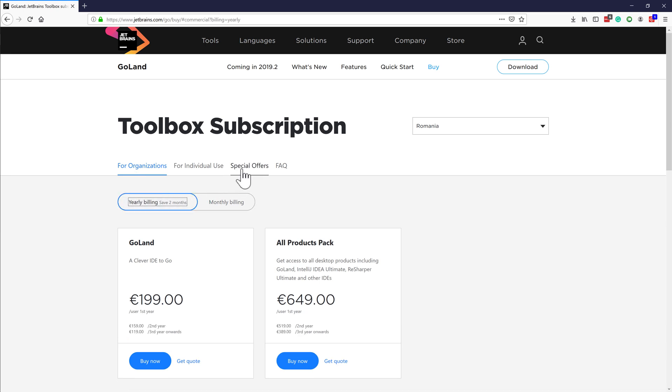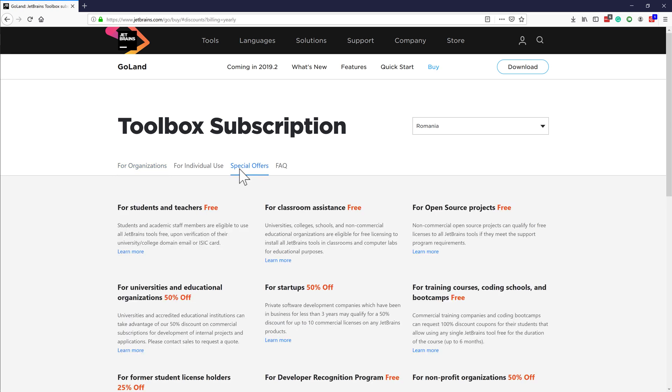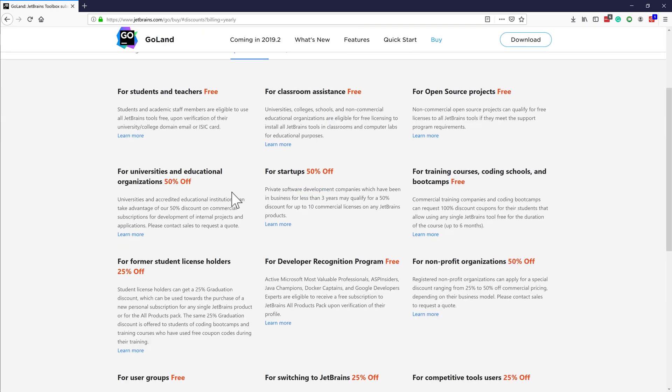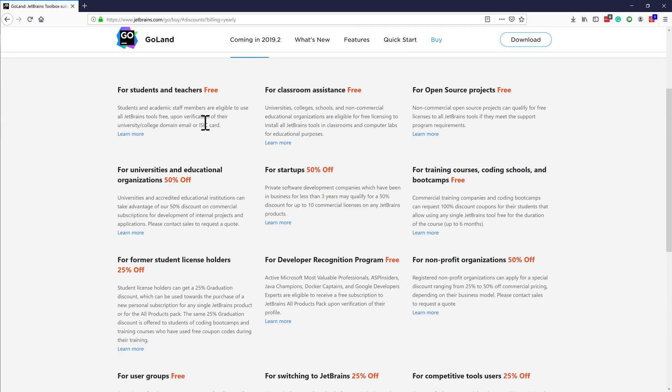We have some special discounts too. For instance, GoLand is free for students, teachers and open source projects and can be purchased at a discount price depending on different criteria.